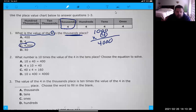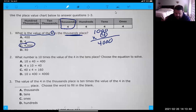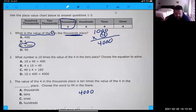Number two says the value of the four in the thousands place is 10 times the value of the four in what place? So start to think of these zeros again. So if it's 4,000 and you want to know the value of the — I just skipped number two, that's why I was getting confused.